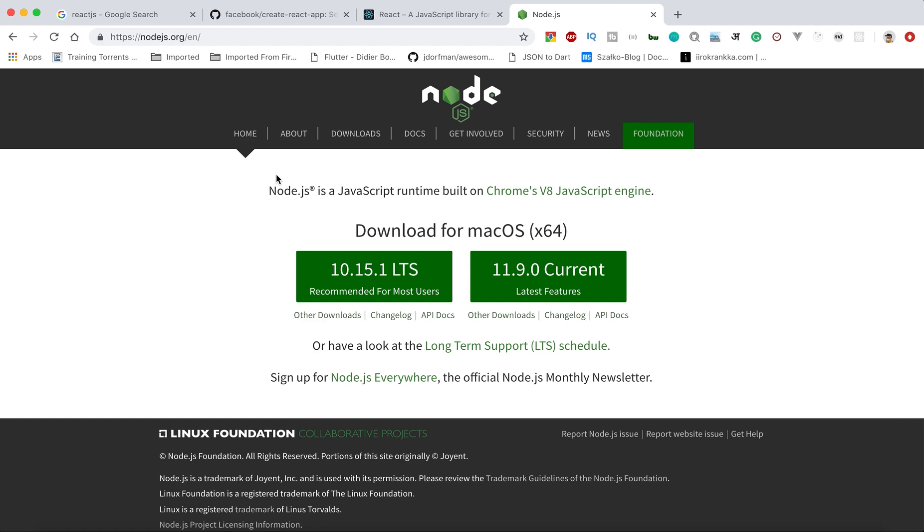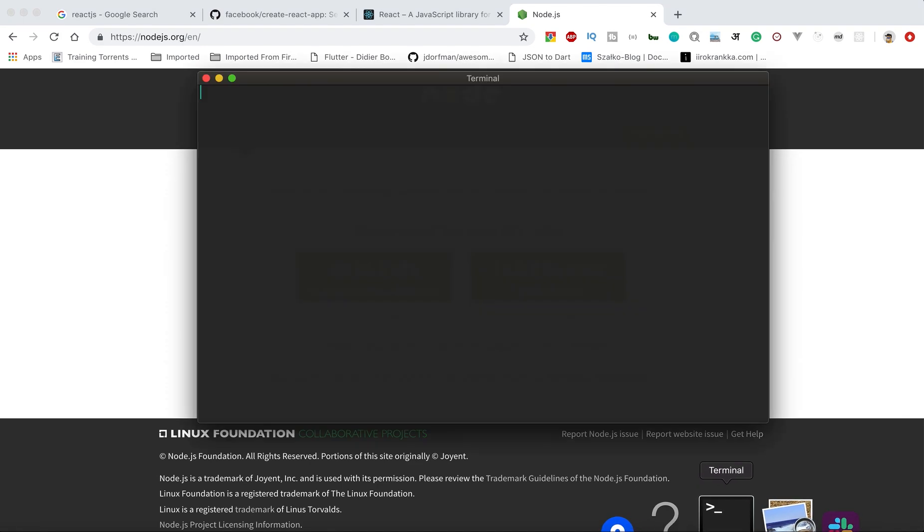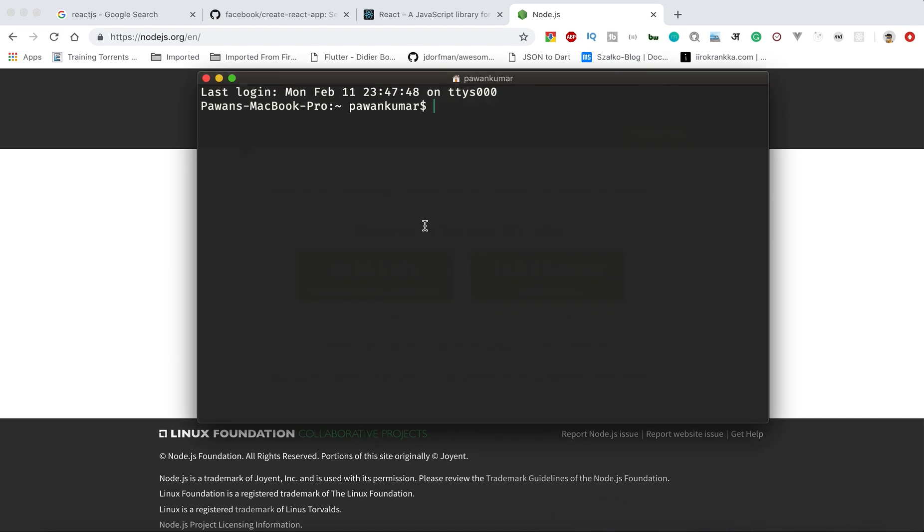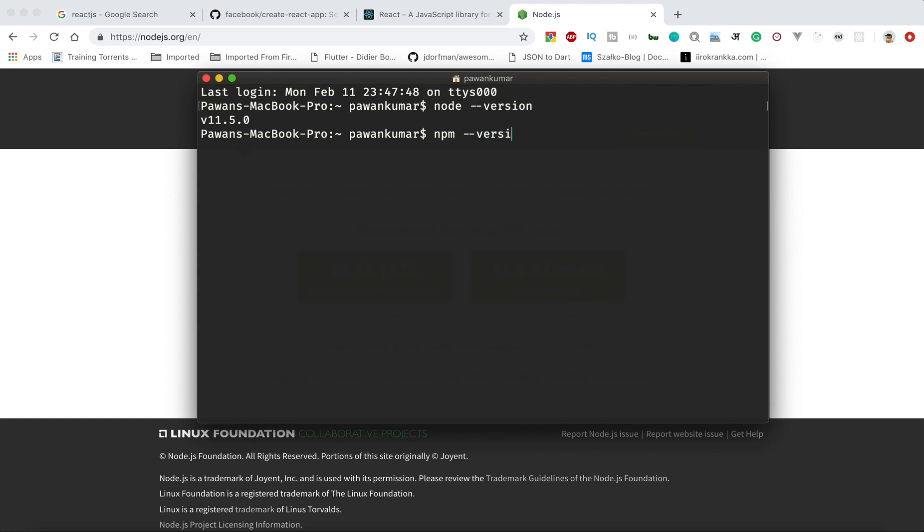npm is Node Package Manager. When you install Node.js, it will come with that. You can go to your terminal and check which version of Node you are using. If you want to check for npm, you can check that as well. These are the things which come with Node.